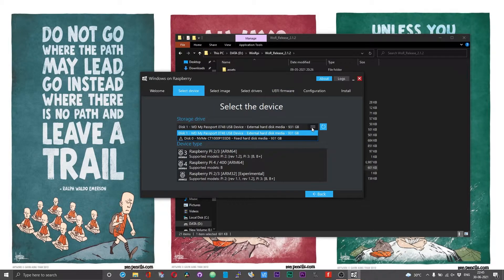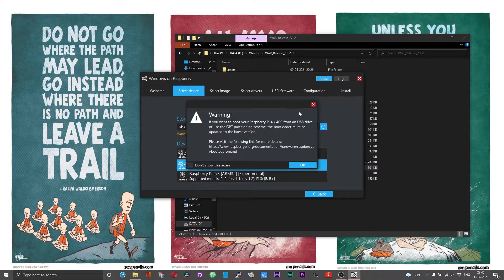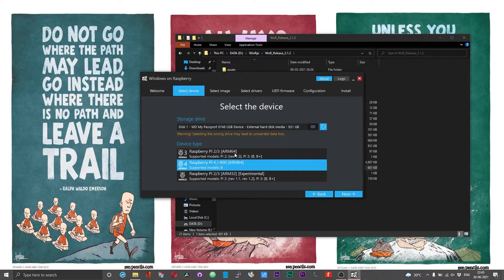From the list of storage devices, select the device on which you wish to write the Windows 11 file to work with the Raspberry Pi board. Next, you can choose either Raspberry Pi 3 or Raspberry Pi 4. I have tested this on Raspberry Pi 4 — I'm not sure whether it works with Raspberry Pi 3, I would need to run more tests. It definitely works with the Raspberry Pi 4 board.